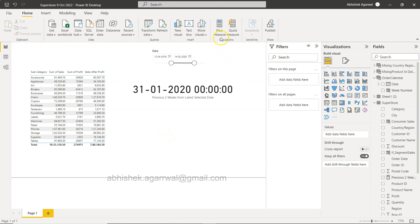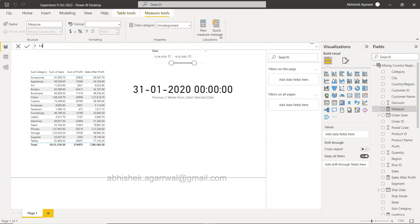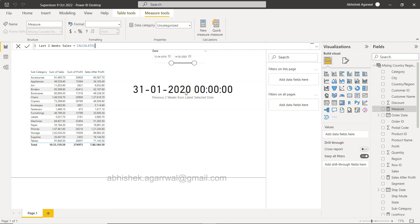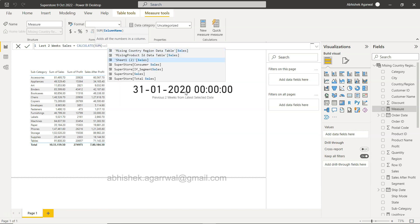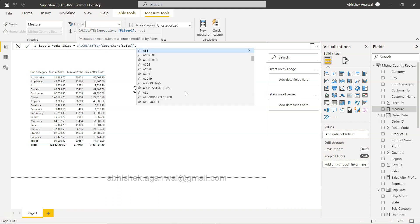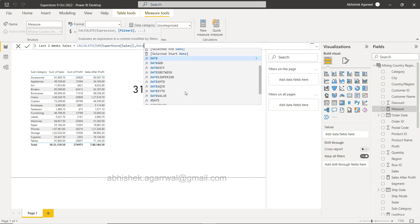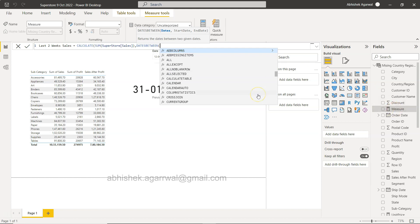With that information we want to bring the sales related information. I will click on the new measure and we will say last two weeks sales. Within that we will use the CALCULATE function, and within that calculate we will have the expression and then the filter.